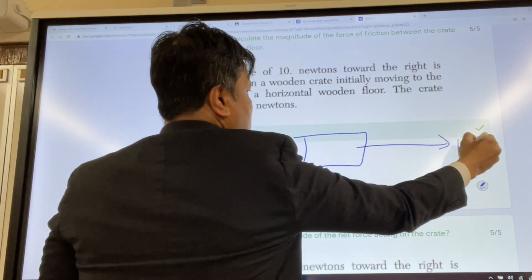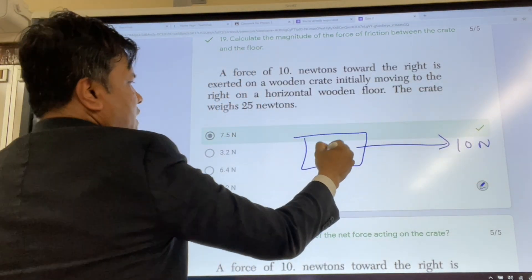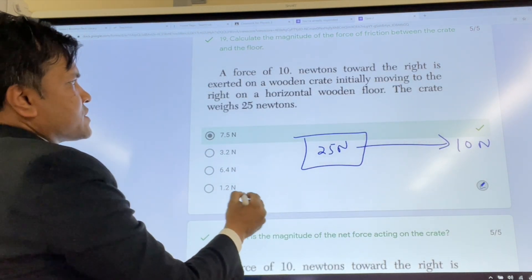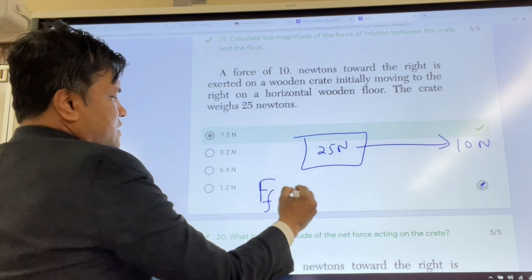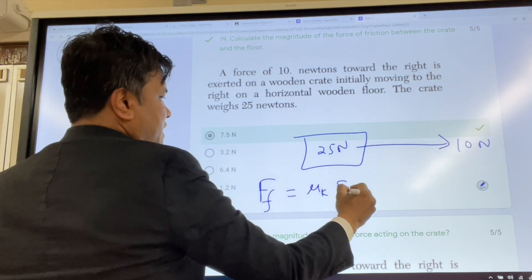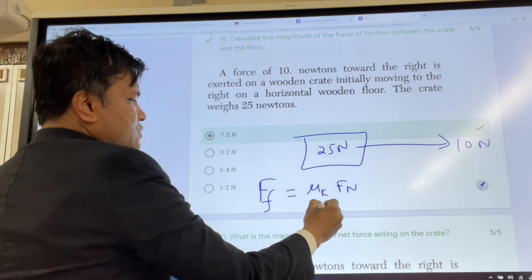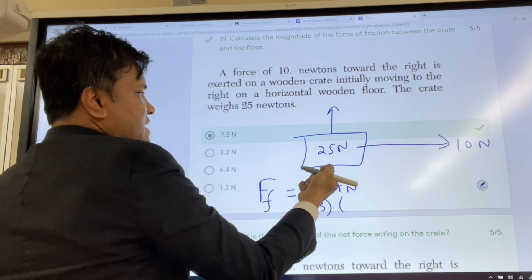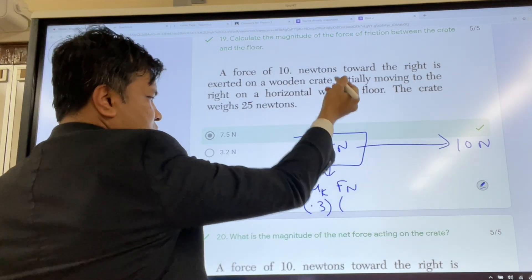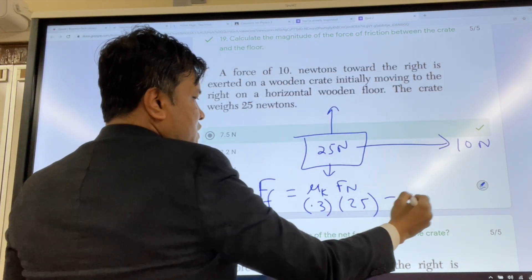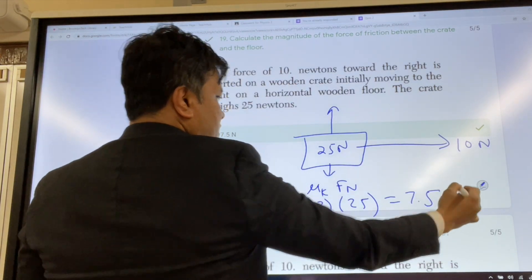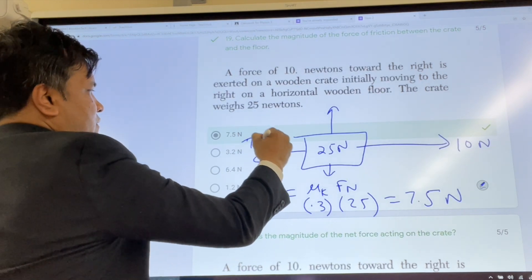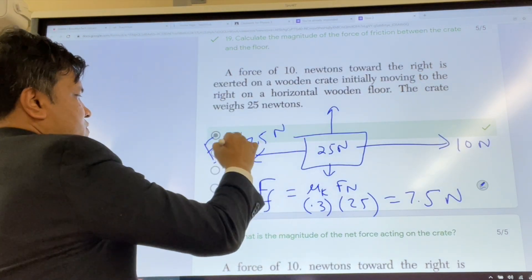A 10 Newton force is applied on a 25 Newton object. We need to find the force of friction. Force of friction equals μk times FN. μk is 0.3 and FN equals FG which is 25 Newtons. So force of friction is 0.3 times 25 equals 7.5 Newtons.